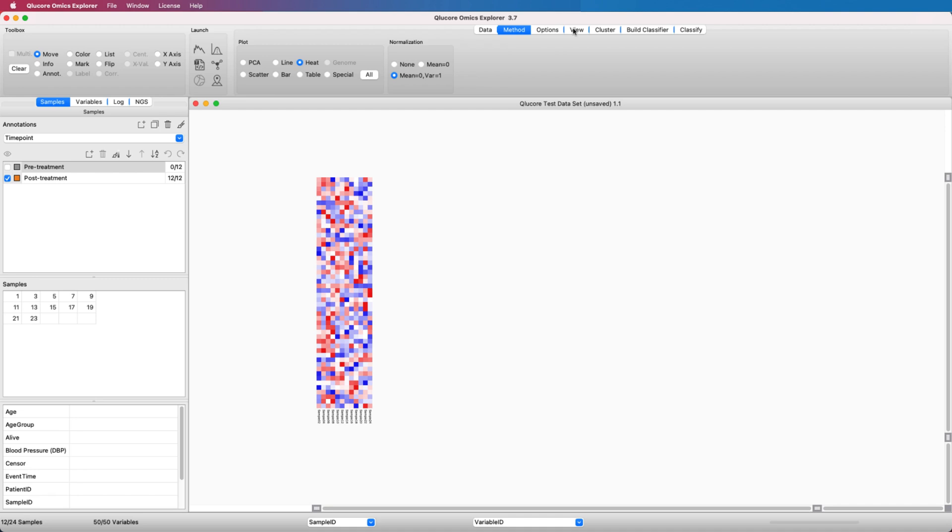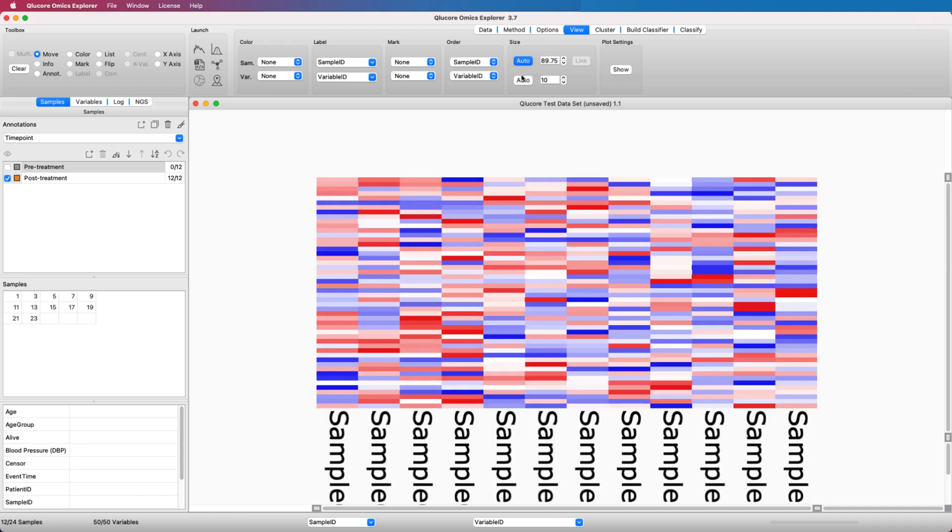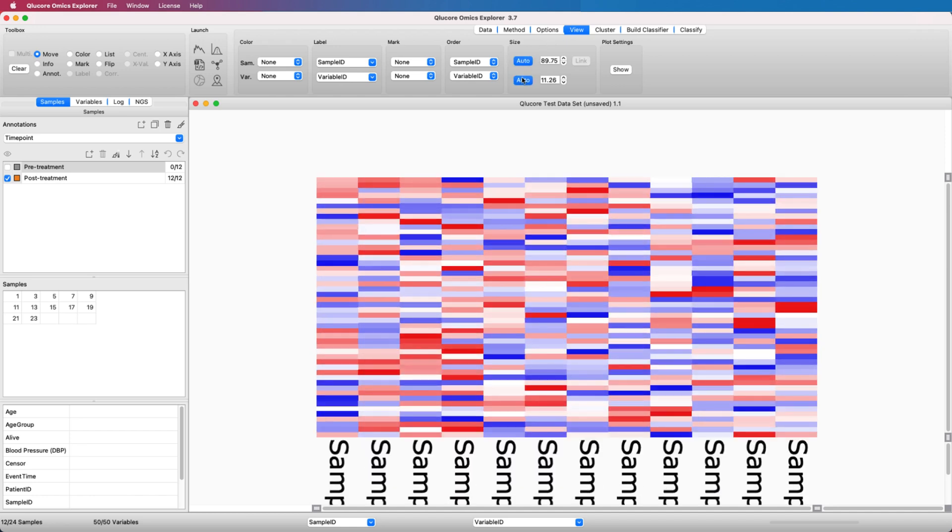The heatmap may be configured in many ways to fit your needs. This is done in the View tab. To see all samples in all variables, we press the Auto buttons in the Size selection.